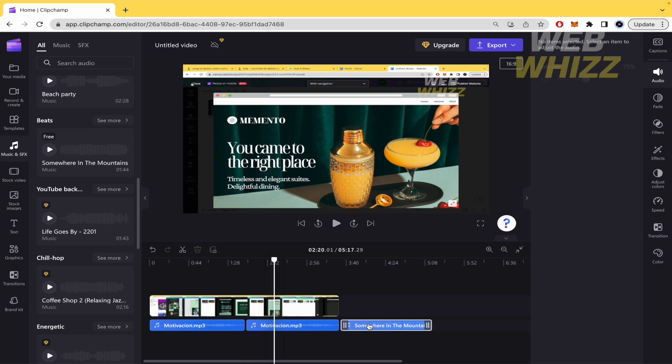So this is how to add music in ClipChamp. Thanks for watching.